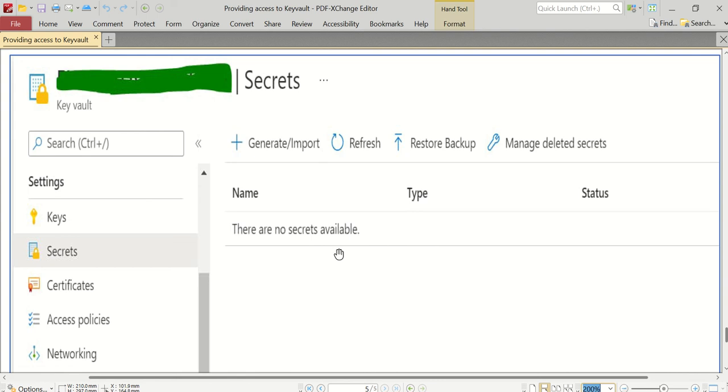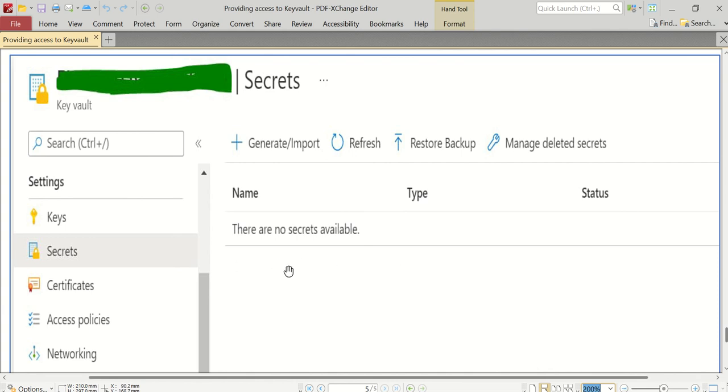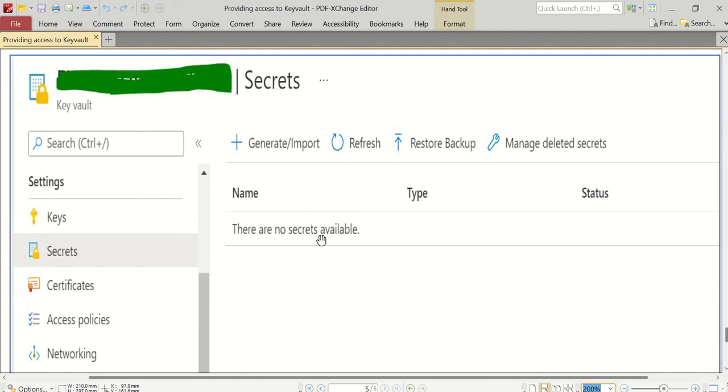Whenever you create a Key Vault, you have to explicitly set these permissions and access policies in order for those applications or app registrations to have access to this Key Vault and read those secrets. Without this, the applications won't read any secrets and it will most of the time result in Azure Key Vault exceptions saying that the user is unauthorized or the service principal.